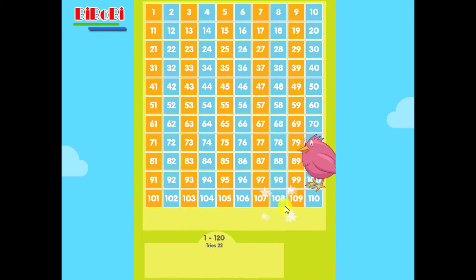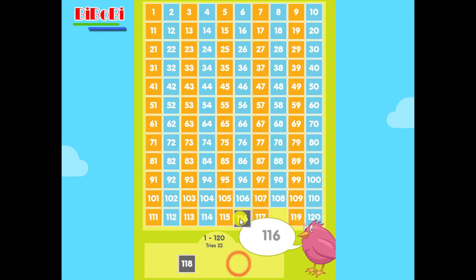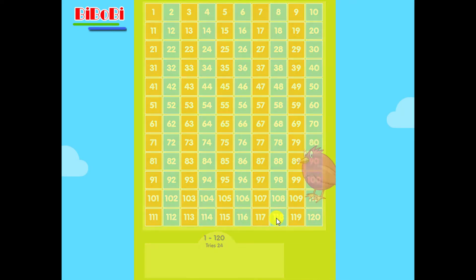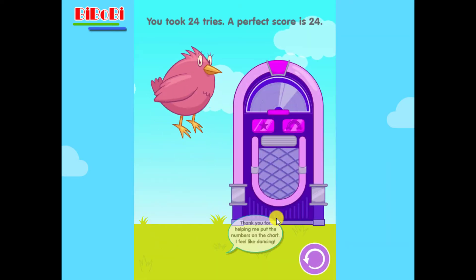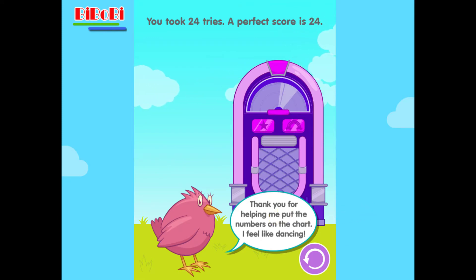108, 116, 118. Yippee! Thank you for helping me put the numbers on the chart. I feel like dancing.